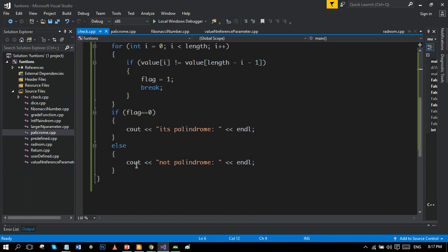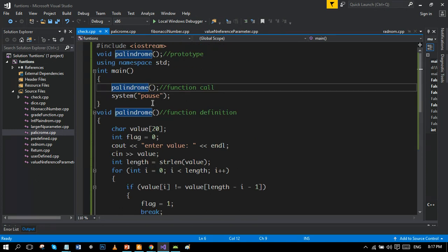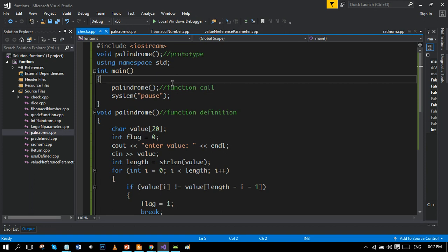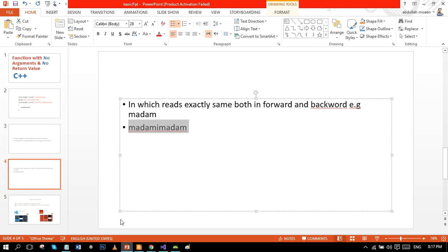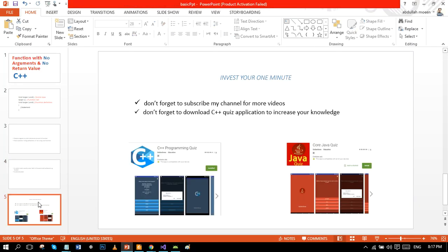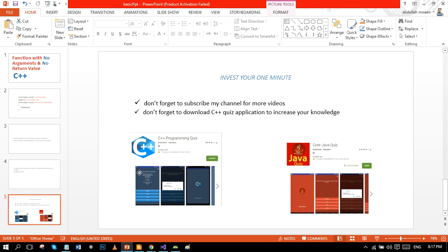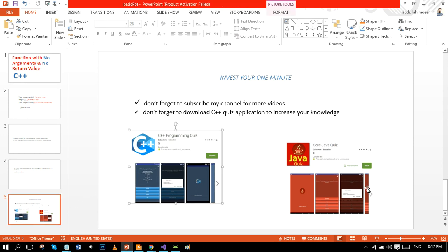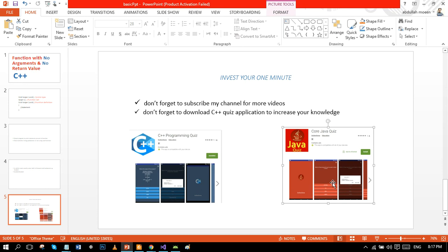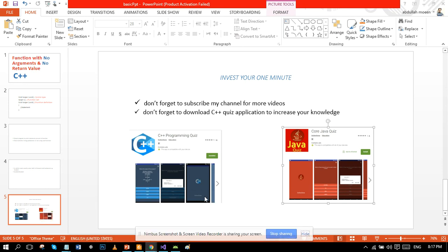If you like my tutorial, don't forget to subscribe for more daily videos. Don't forget to download my C++ quiz application to increase your knowledge. This is the C++ quiz app, and here's the Java quiz app. Link of both apps would be in the comment section. Thanks for watching, like always, peace.